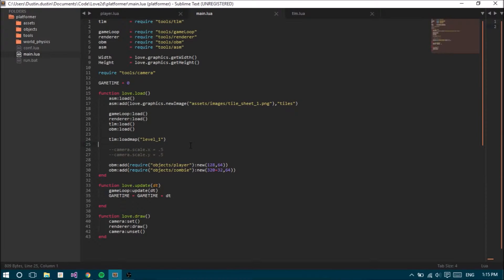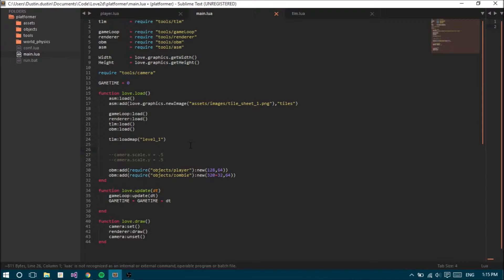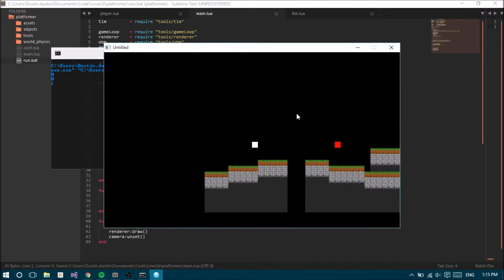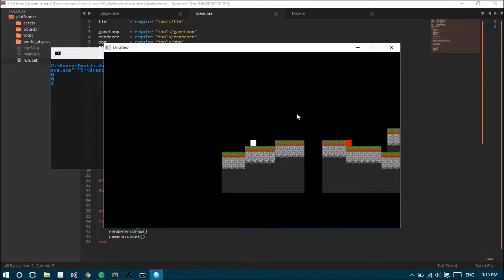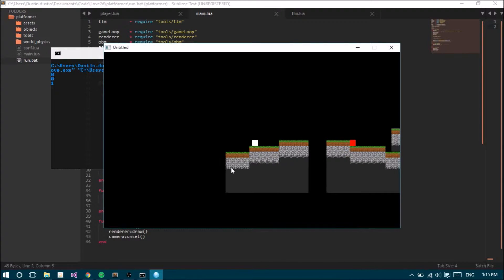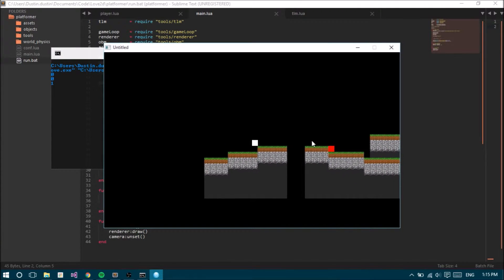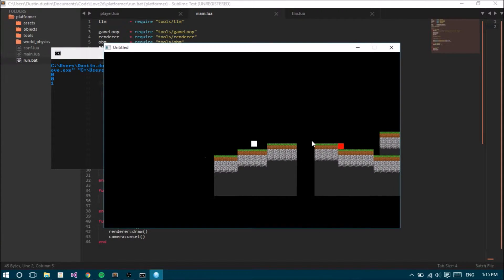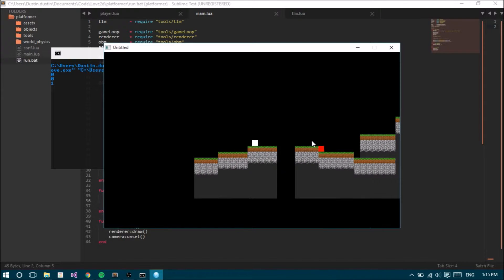Hello everybody, this is Rigid Game Dev and welcome to the next episode - let's make a platformer in Love 2D. To kick things off I'm just gonna run it right here and show you what we got so far. So occasionally when my computer is running slow or when the game stutters, I'll fall through the ground right when the game loads.